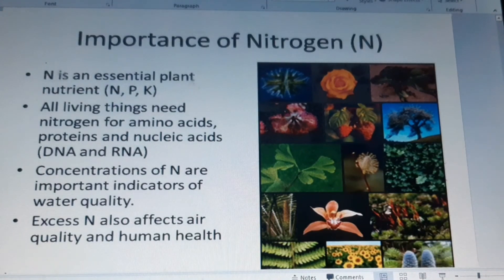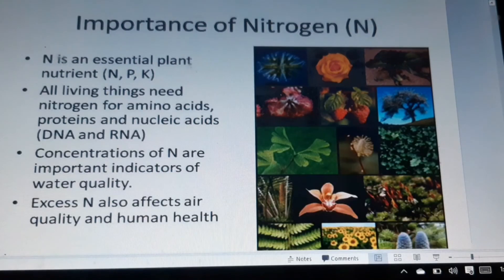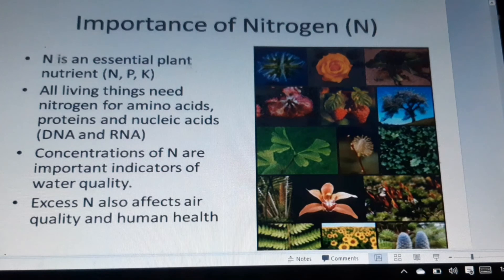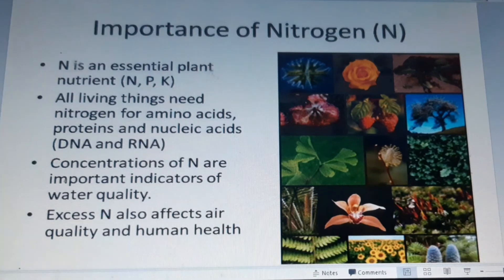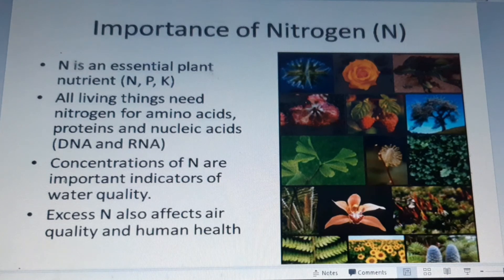Now, the importance of nitrogen: first, nitrogen is an essential plant nutrient. Second, all living things need nitrogen for amino acids, proteins, and nucleic acids. Third, concentrations of nitrogen are important indicators of water quality. Fourth, excess nitrogen also affects air quality and human health.